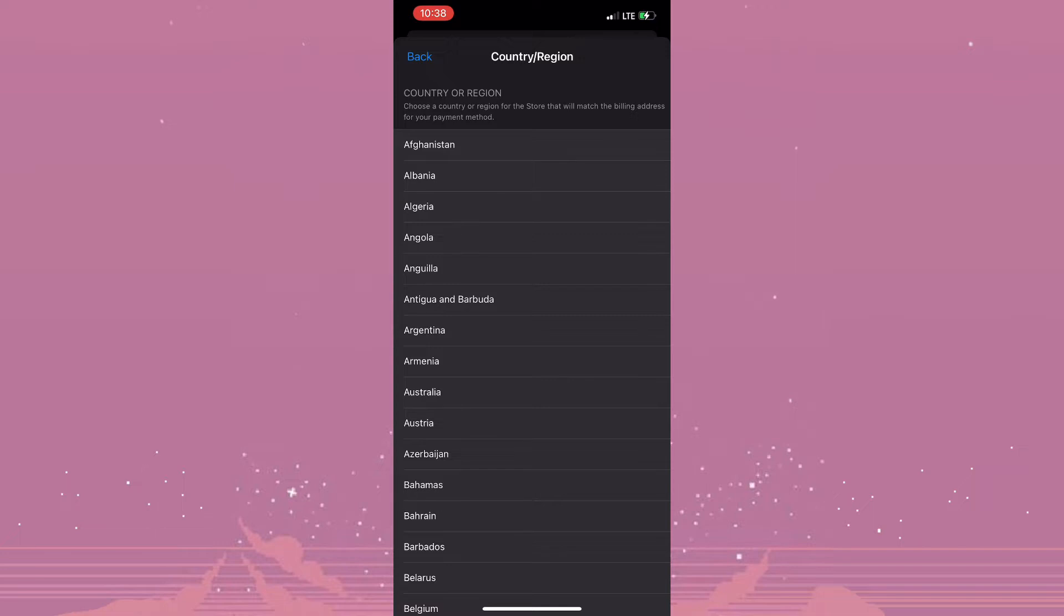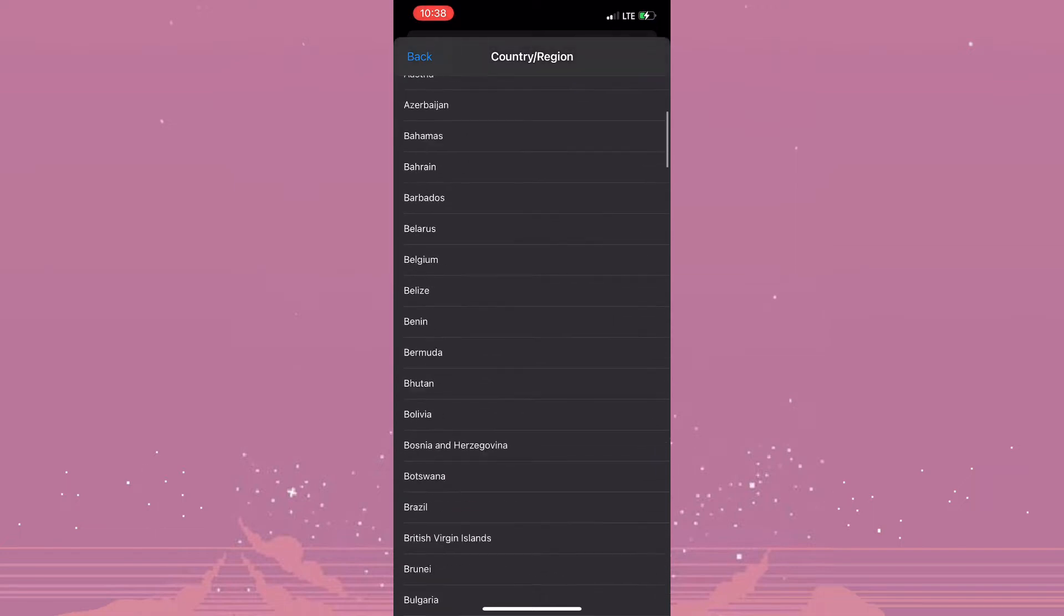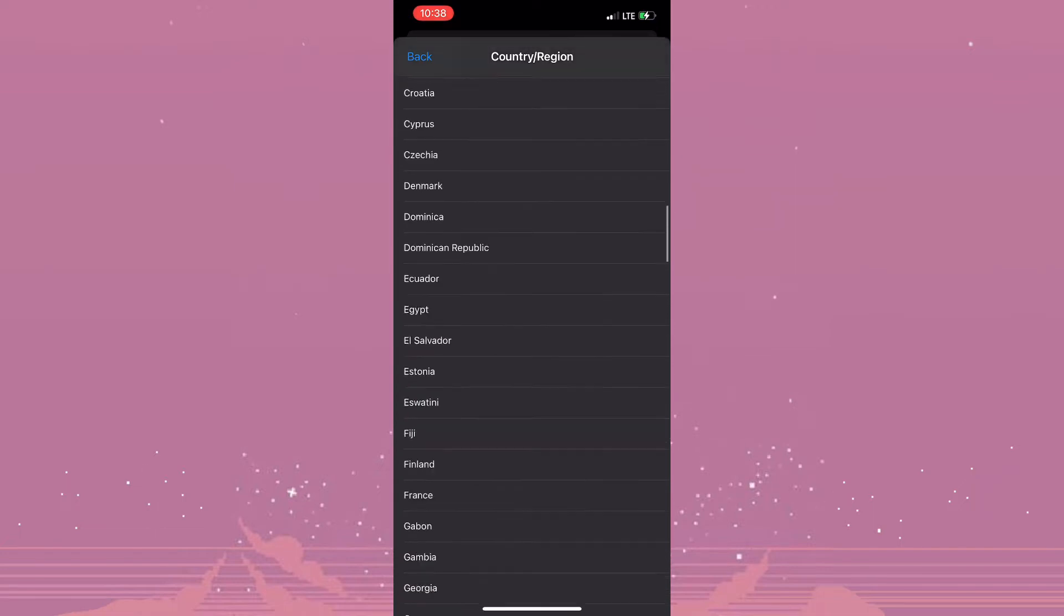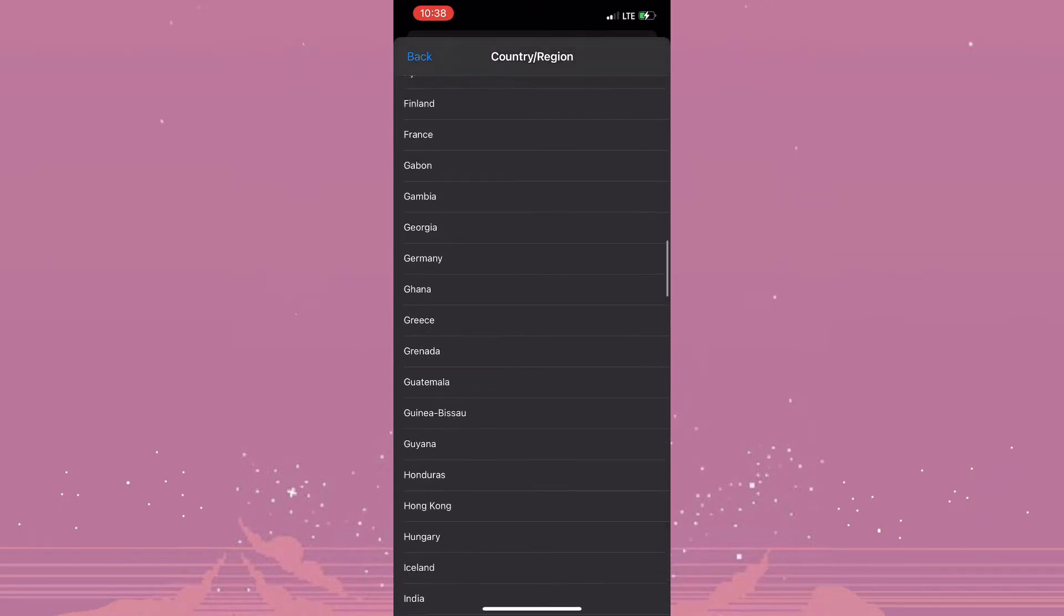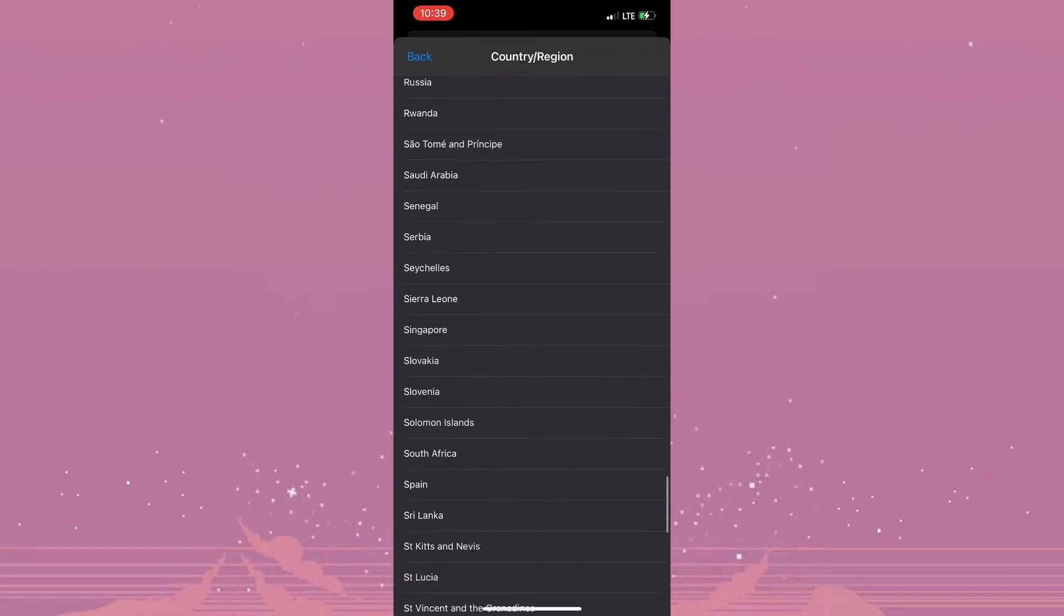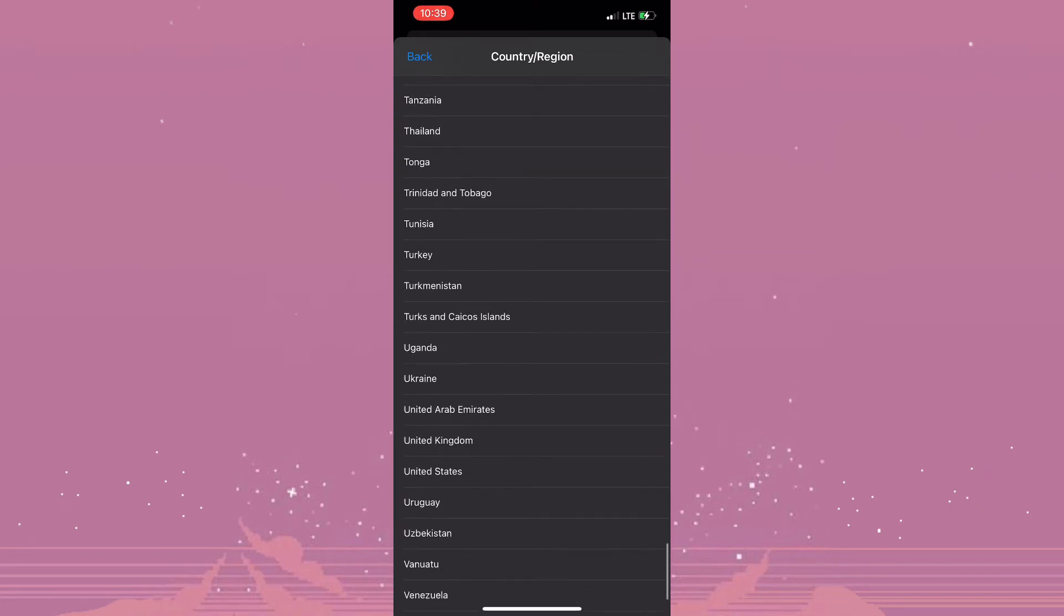So currently I am using Jamaica, and if for example I wanted to change to the United States, I would have to ensure that I have the correct payment method for the United States.